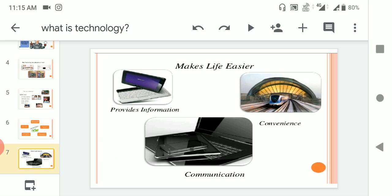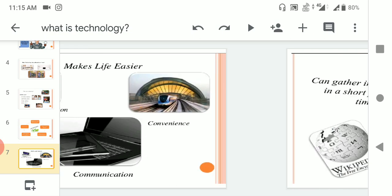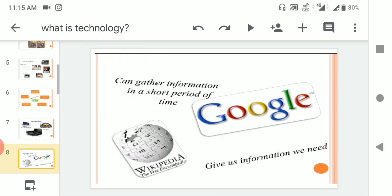From sitting in your home, you can contact with people around the world, anywhere in the world. You can gather information in a short period of time by using Google, Wikipedia, and it gives us information what we need. Whatever information you want, you can search in Google and get it in a fraction of seconds.